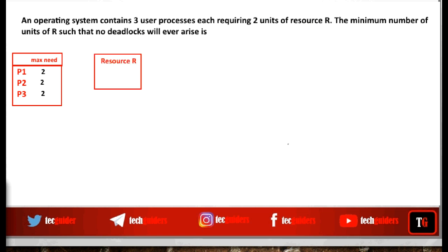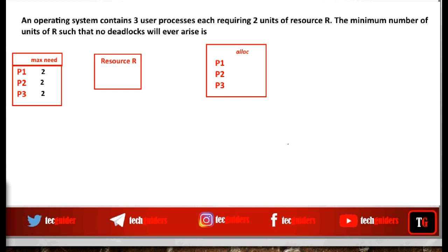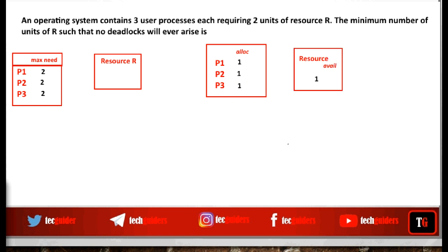If the total number of resources available in the system is greater than or equal to a particular value, then deadlock will not arise. Suppose each process is allocated with one resource — that is, one less than their maximum need of two. After this allocation, the available number of resources is still one. Now even if all processes request one more resource, we will be able to complete the execution of all processes without causing any deadlock.